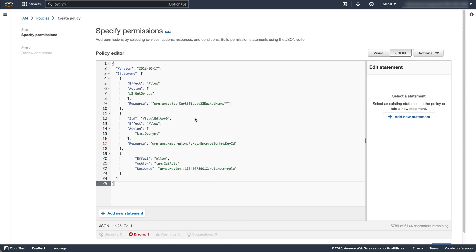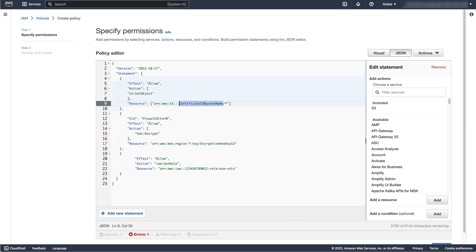Firstly, replace the certificate S3 bucket name with the S3 bucket name returned by the associate enclave certificate IAM role command.